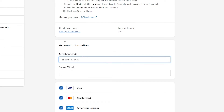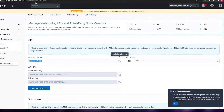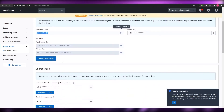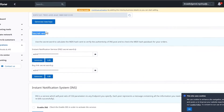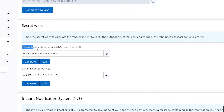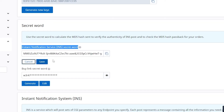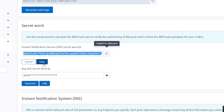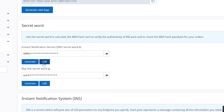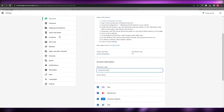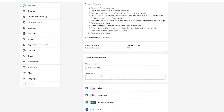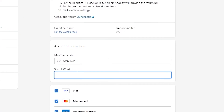Once pasted, go back to the 2Checkout website and scroll down to the secret word section. Here you have the INS secret word — the Instant Notification Service. You need to generate a new code for this one, copy it, and hit Save to save that code.